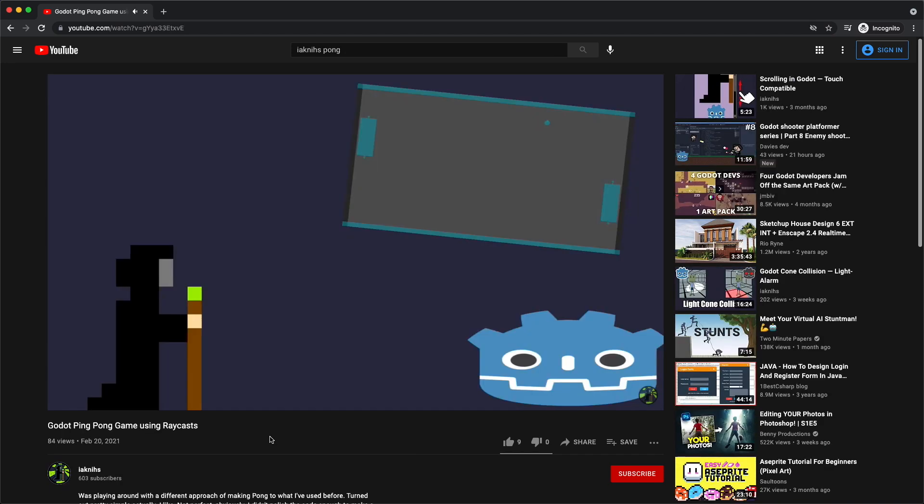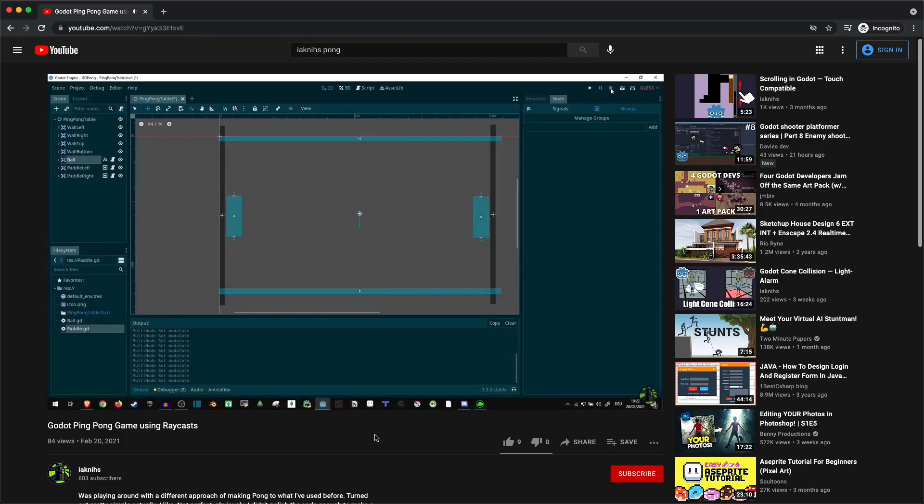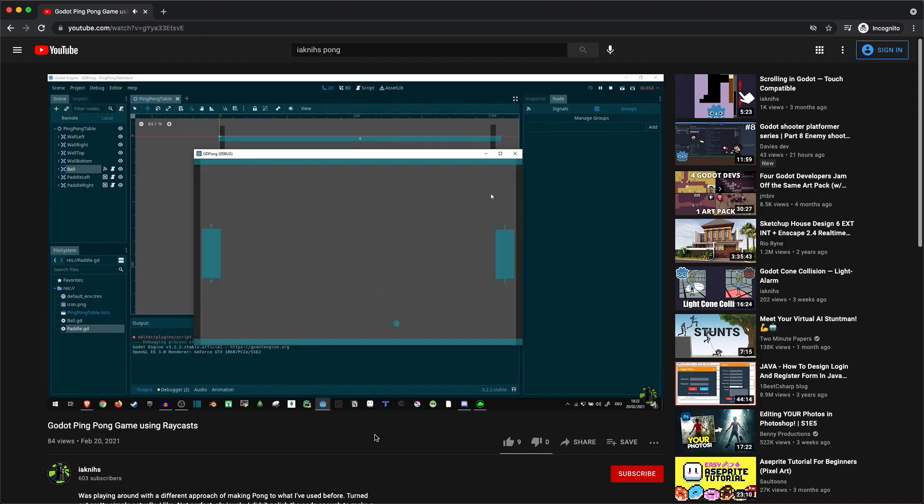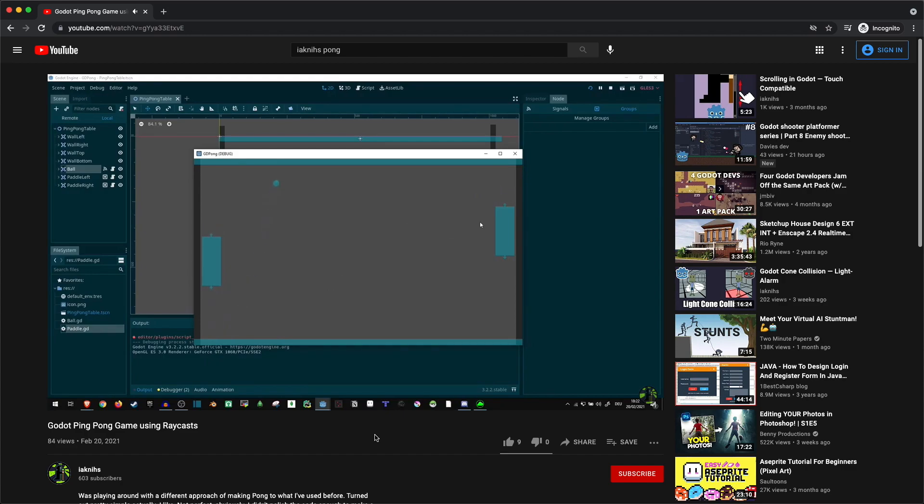Next on the list is Iak knees YouTube channel and their video called Ping Pong with Raycast. And as a matter of fact I believe it is an impressive solution to getting a Pong game working using Raycast. The channel is great because you learn other great ways of getting things working such as a dialog system, security cameras, and a snake game using tile maps.